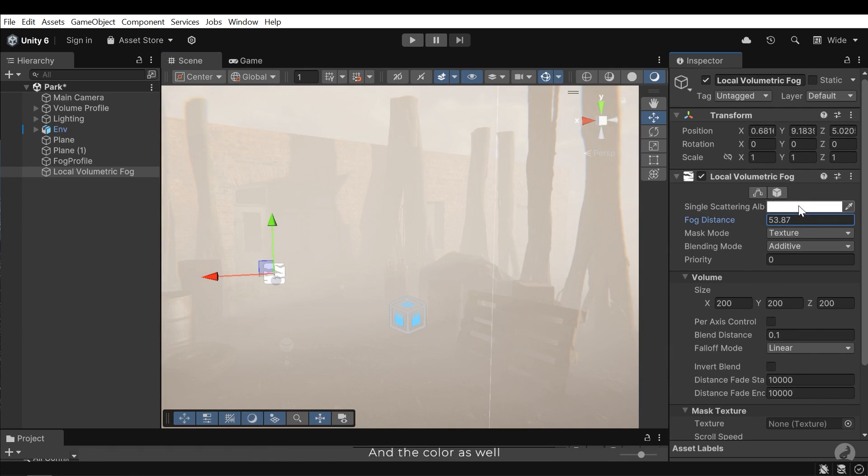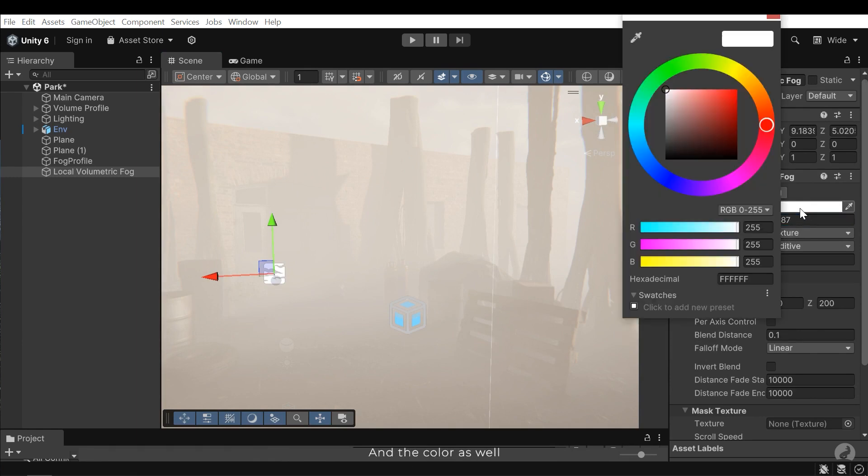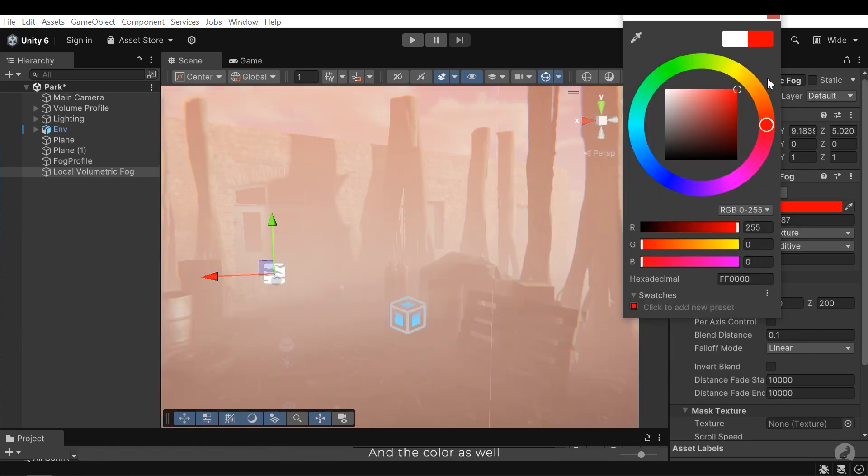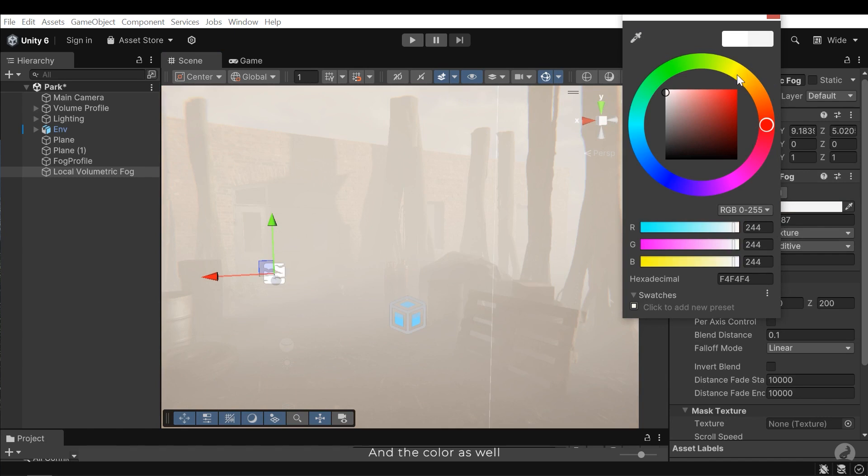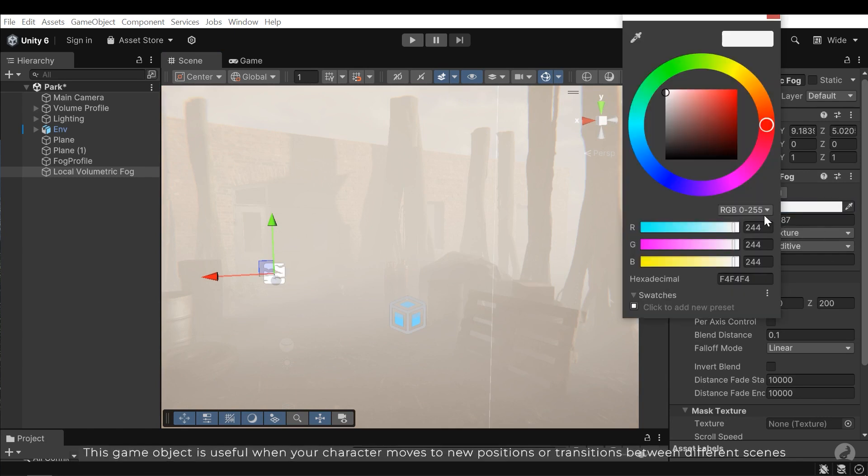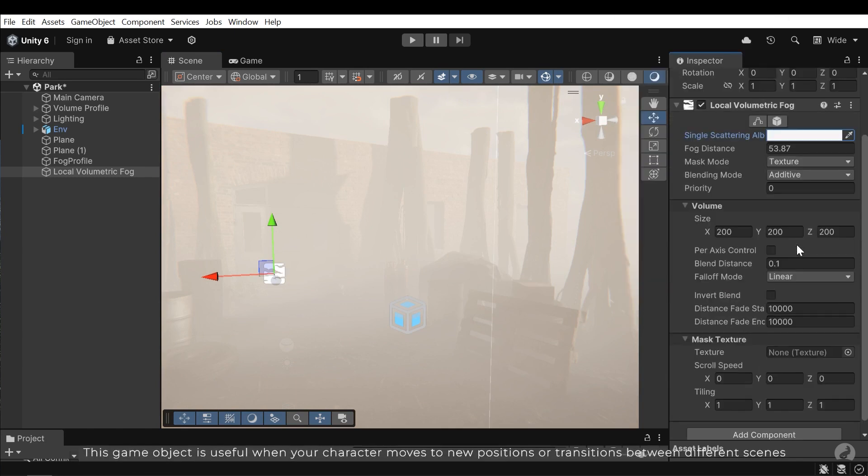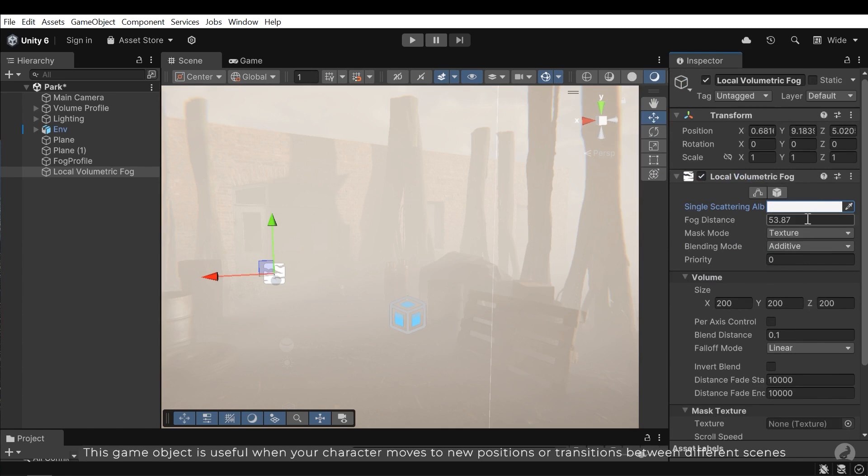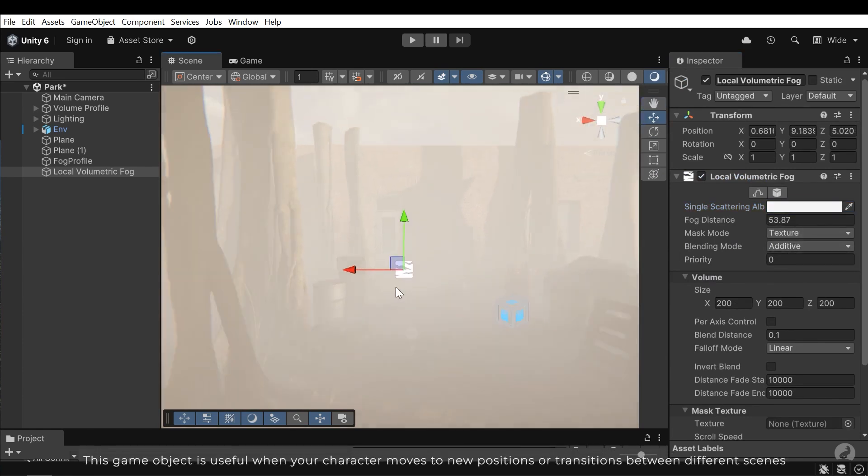And the color as well. This GameObject is useful when your character moves to new positions or transitions between different scenes.